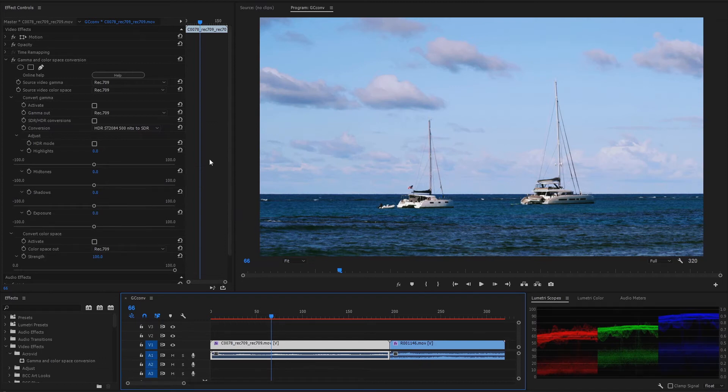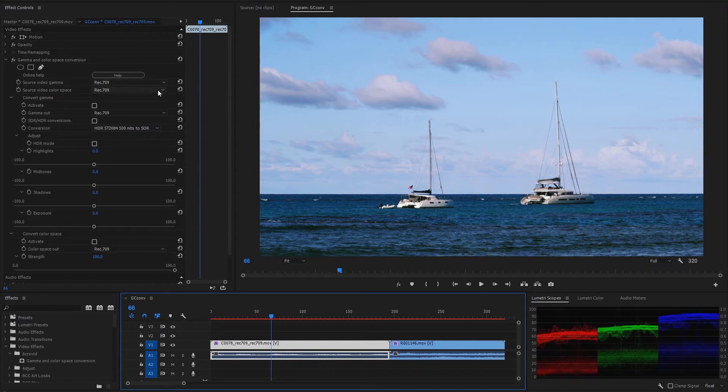To configure the gamma and color space conversion, first we must set both the source video gamma and color space, even if we want to convert only gamma or only color space.